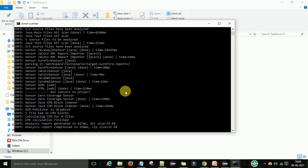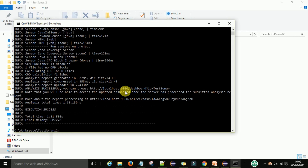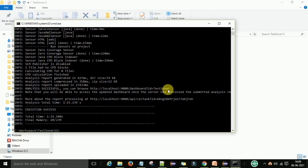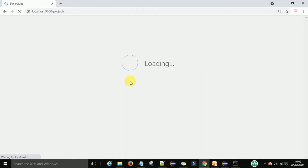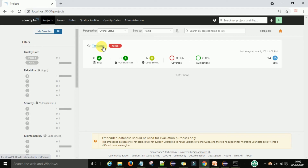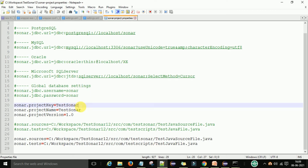The SonarQube server will show you the code quality. Note that it will not give you a coverage report unless you provide the coverage report separately — I'll show that in this video. Once the build is successful and execution is complete, you can see the report processing at port 9000. You can access it directly from that URL. After refreshing the web server, you'll see the test-sonar project appear, because we provided the project key and name in the sonar-project.properties file.